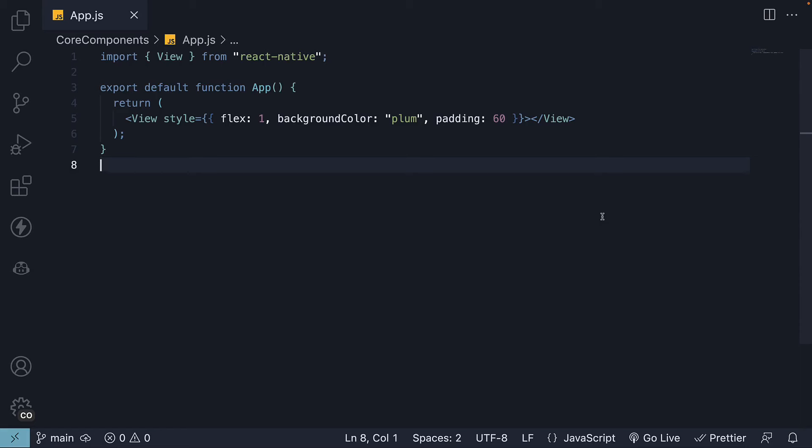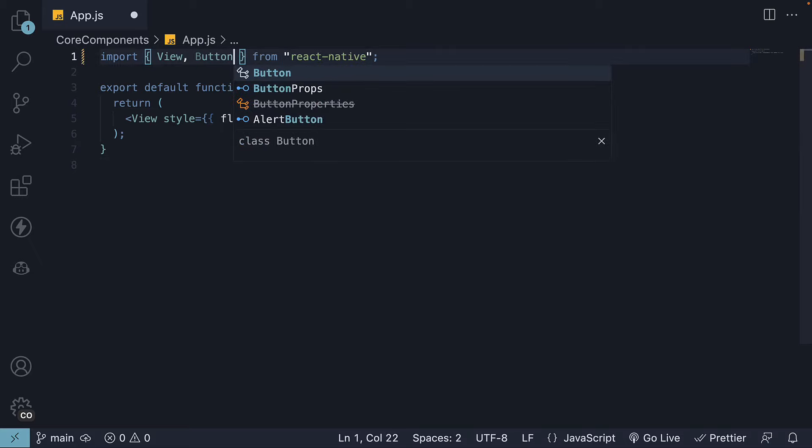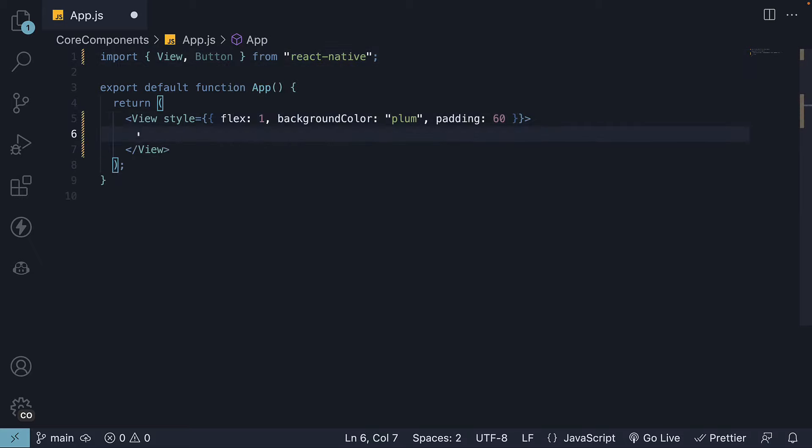First, we need to import the button component from React Native. Inside the view component, I'll invoke the button component.